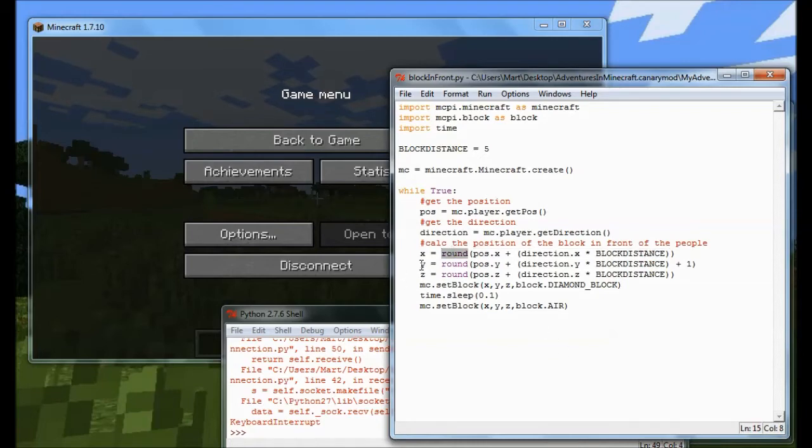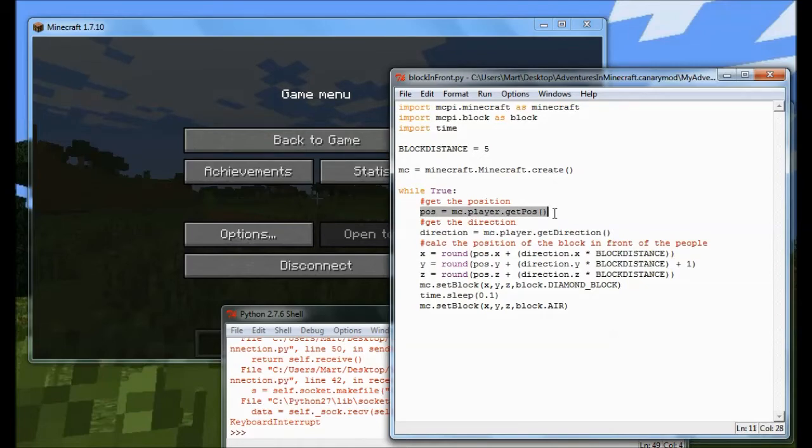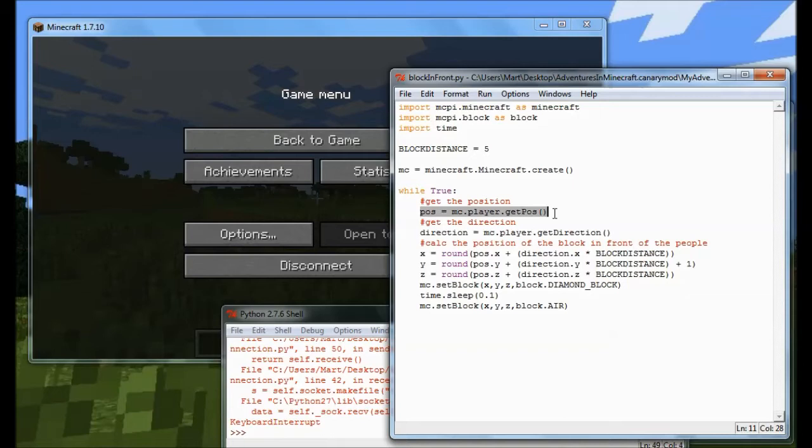And another thing about what I'm doing is I'm also adding 1 to Y. Now the reason I'm adding 1 to Y is that when I ask Minecraft for Steve's position, for the player's position, it actually gives me the position of where he's standing. And actually if I want a block in front of Steve, I don't want a block in front of his feet, I want a block in front of the middle of him, which is why I'm adding 1 to Y.